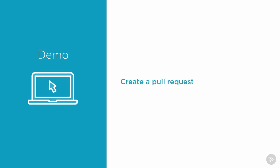In this demonstration you will learn how to create a pull request. Let's switch to Visual Studio.